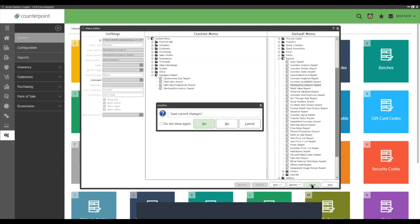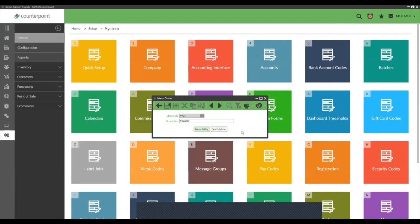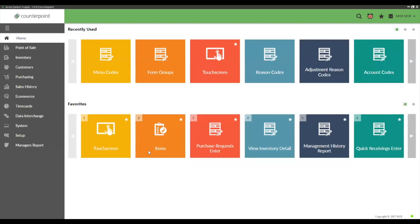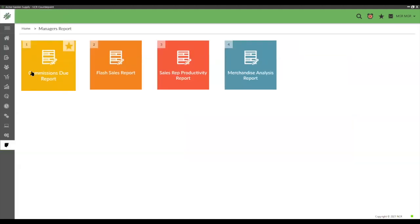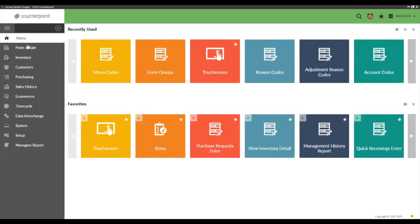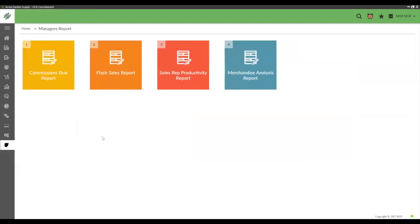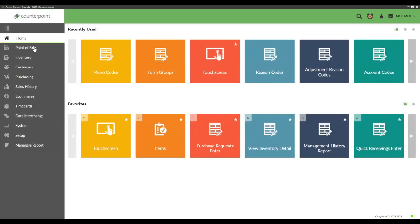After adding the folder and dragging in the desired reports, close and save. The new 'Manager Reports' folder now appears in the menu — it didn't exist before. The folder acts as a shortcut; the reports still reside in their normal location.